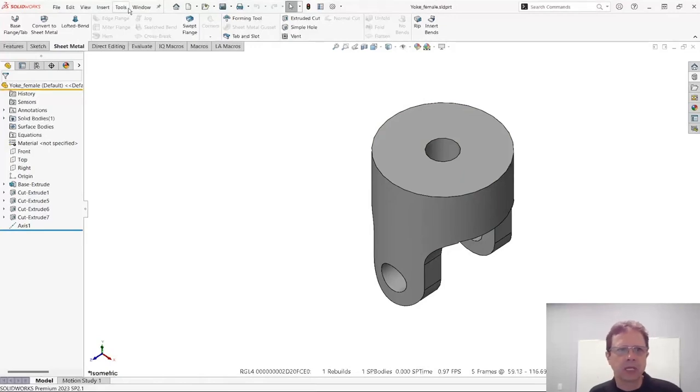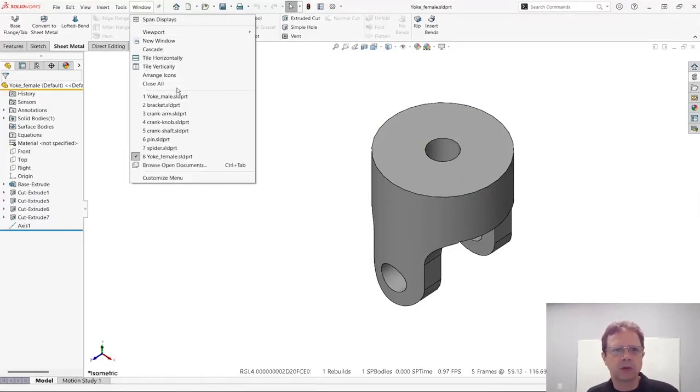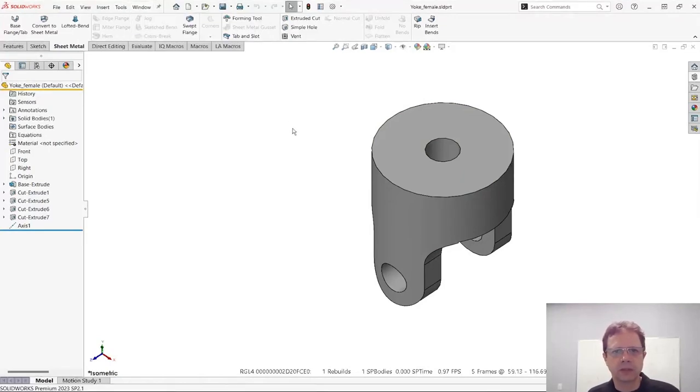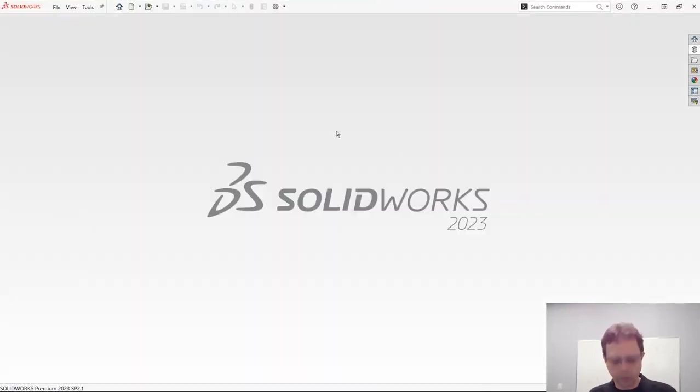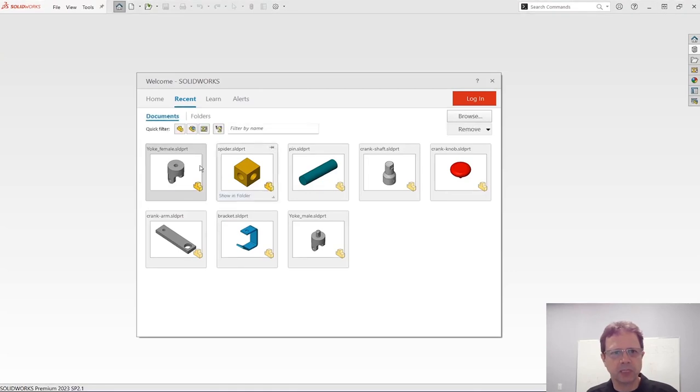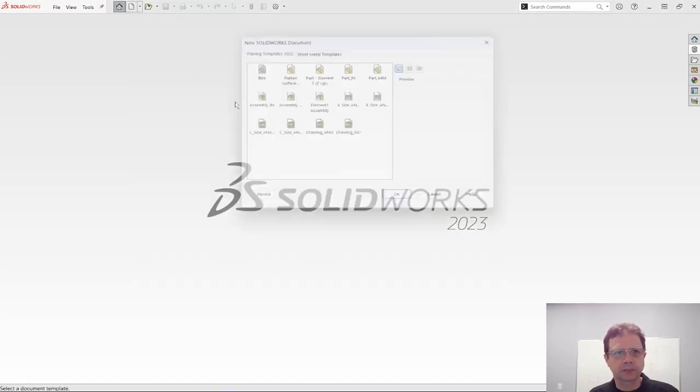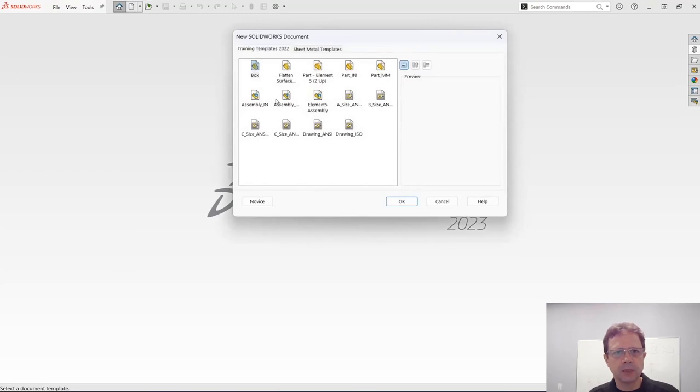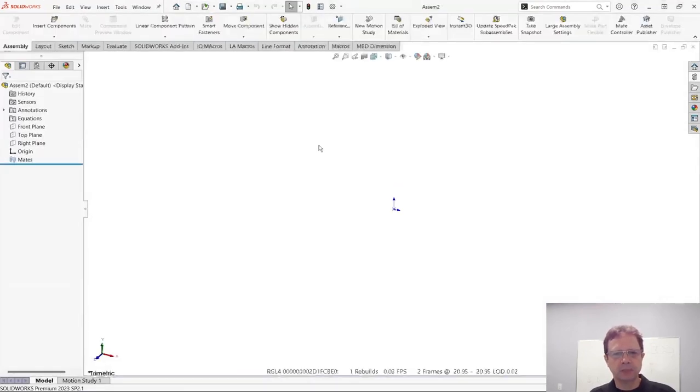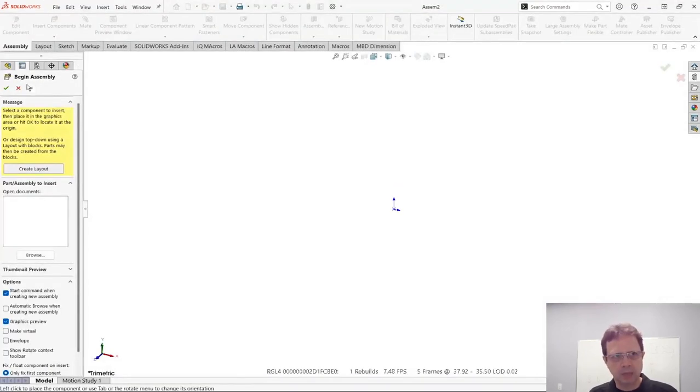Let's close all these files. The only reason I wanted to open them is because now when I press the R button, I have them available. Let's start a new assembly, so let's say assembly millimeter.